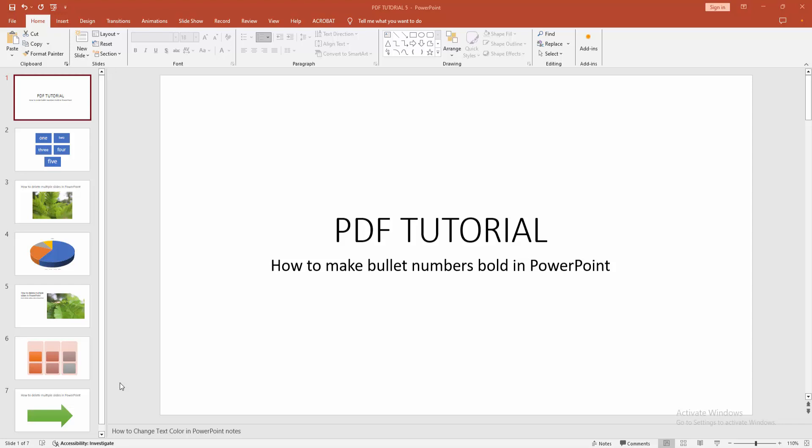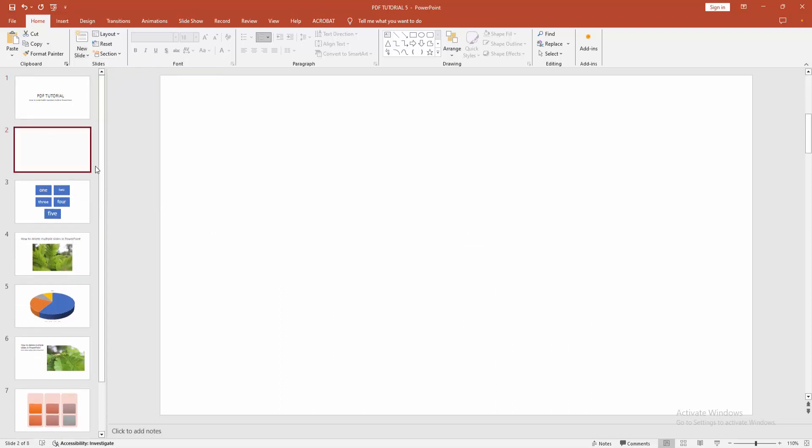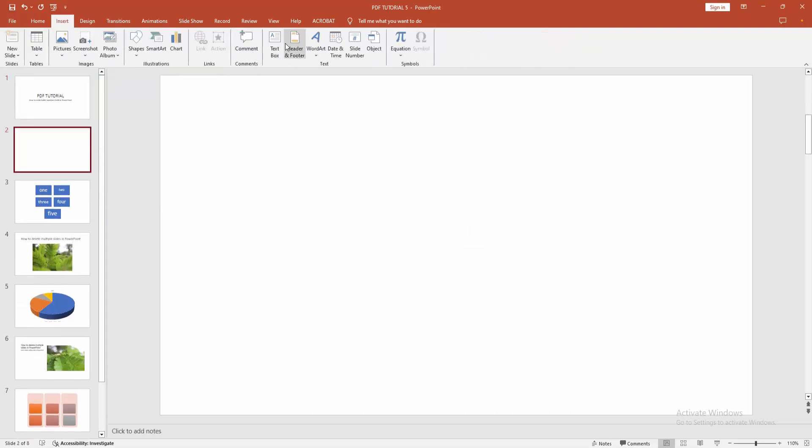Now you want to make bullet numbers. Firstly go to the Home menu, select the New Slide drop down menu. Now I am creating a blank slide. Then go to the Insert menu, select the Text Box.